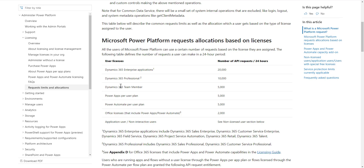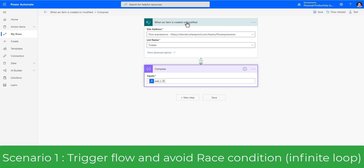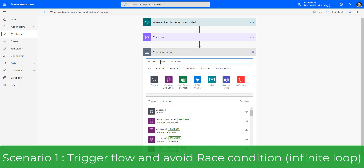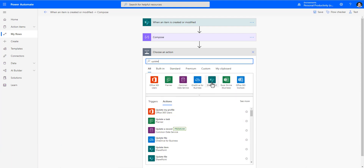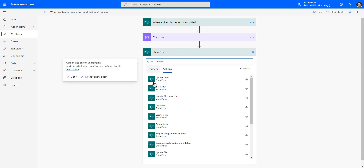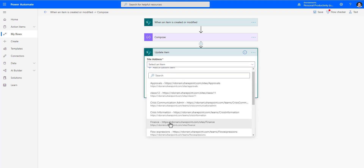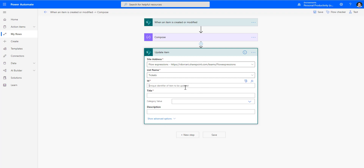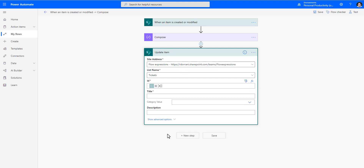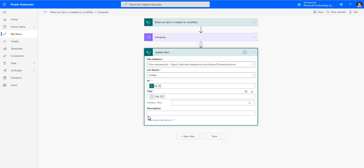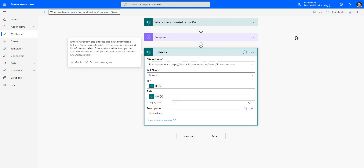You need to be aware that you have a limited set of calls depending on your license, so you need to be extremely diligent in ensuring that you call your flows only when required. I am triggering my flow when an item is created or modified. Within my flow, if I am updating the same item — I go to SharePoint, update the item, pick my site, list, and ID from the trigger, and update something like the title and description to 'updated text'.